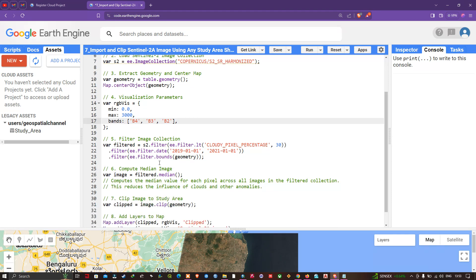Next we filter the Sentinel-2A image for cloud contamination, in order to visualize a less cloud-contaminated satellite image. We define a variable called 'filter' equals 's2.filter(ee.Filter.lt('CLOUDY_PIXEL_PERCENTAGE', 30))', specifying a condition of cloud contamination percentage less than 30%.